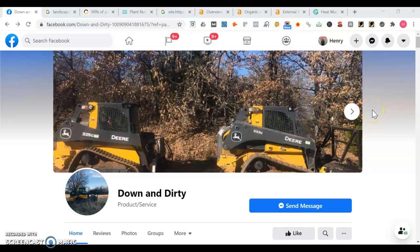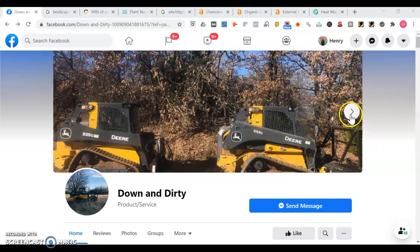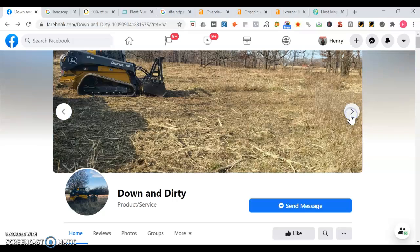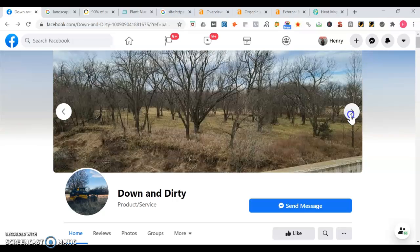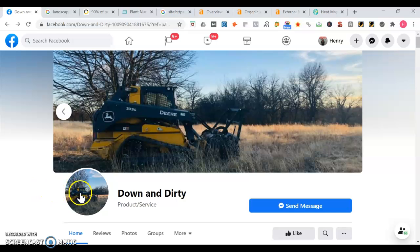Hey, how's it going? This is Henry. You're responding to your request for a quick video on how you can get more online exposure. So right now I'm on your Facebook page for Down and Dirty. Like in your cover photo, you show off some of the different work. It looks like you do some landscaping and land clearing.